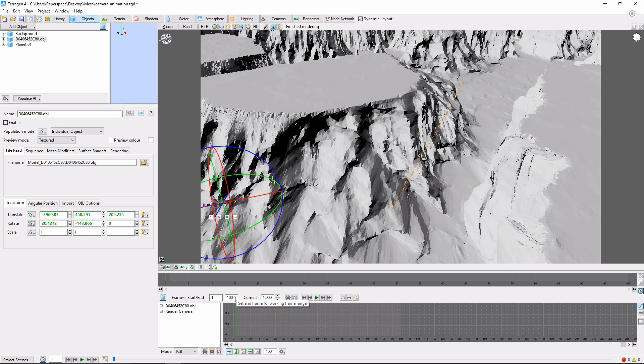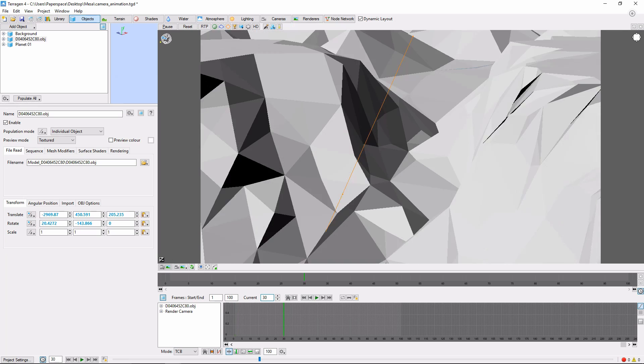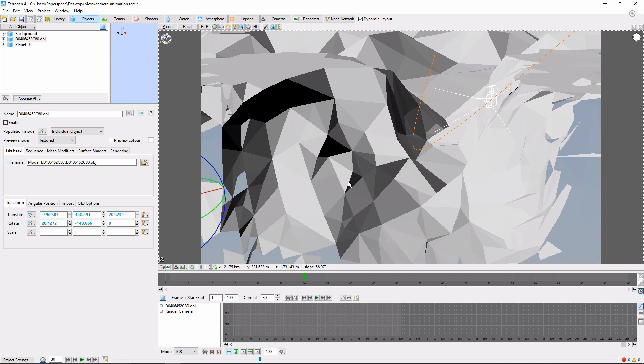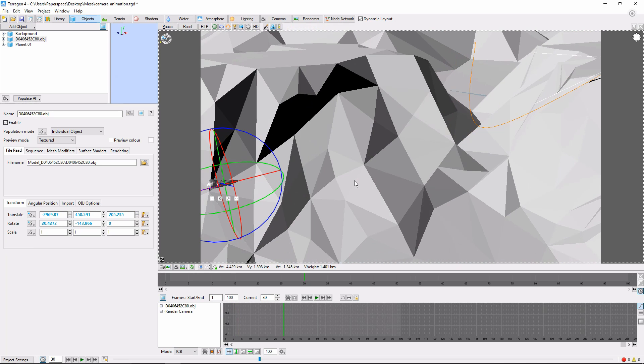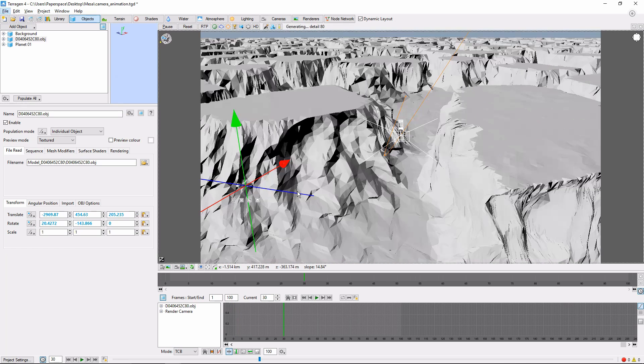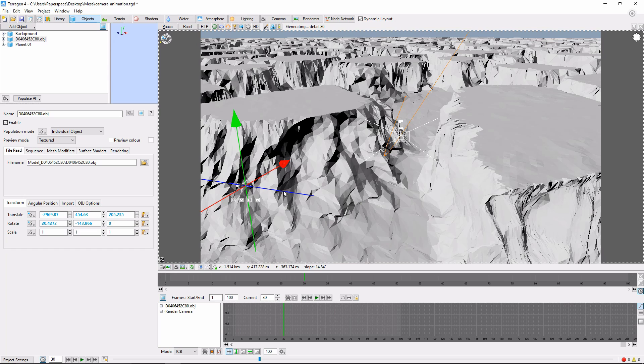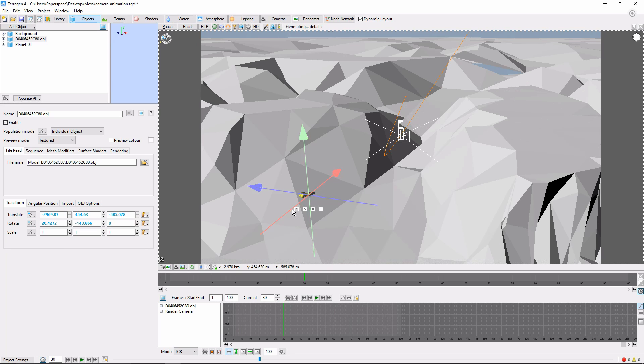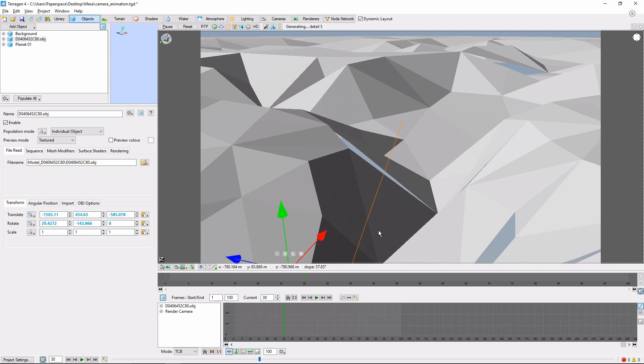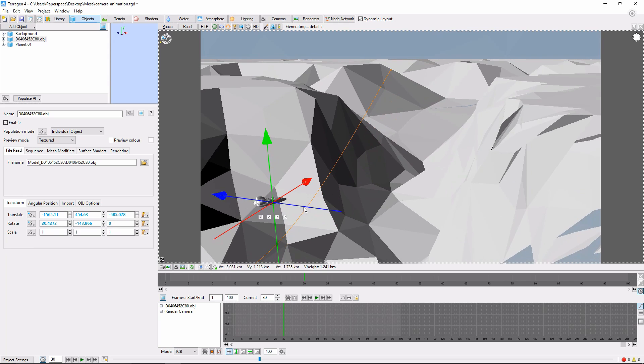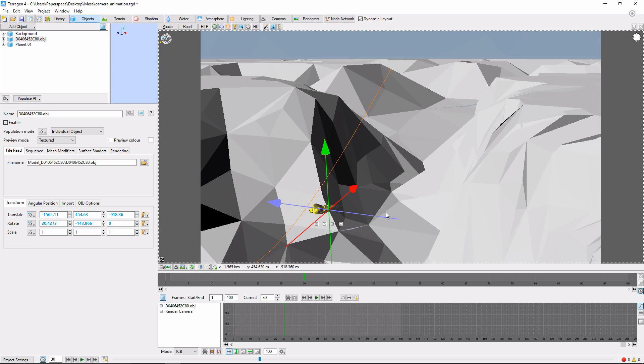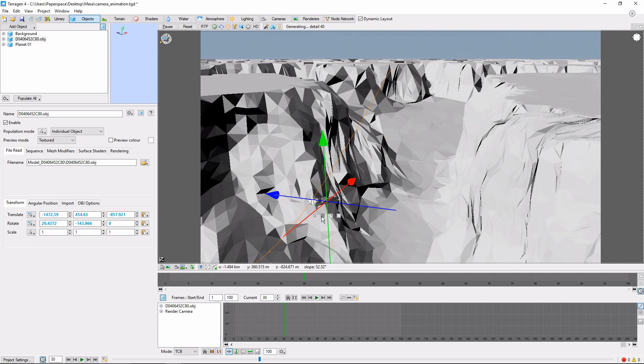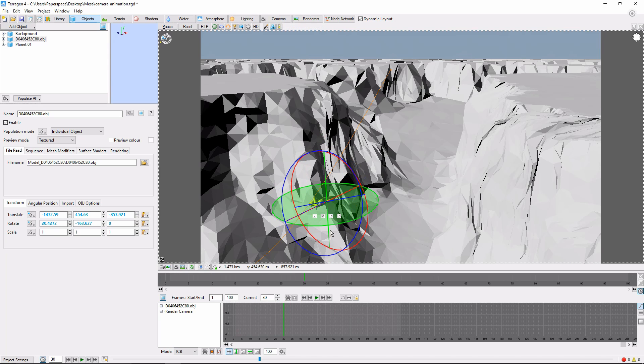Next, we'll move forward 30 frames using the current frame field. Let's find our airplane again. Let's drag the airplane farther down the canyon and switch over to Rotation Mode to correctly orient it.